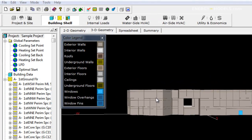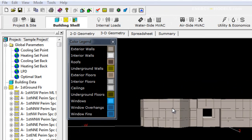We're going to go ahead and implement some of these global parameters. We're going to start with the cooling setpoint, the heating setpoint, and the setback temperatures.